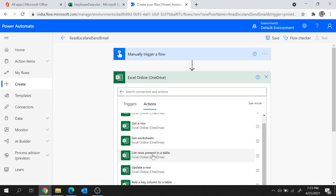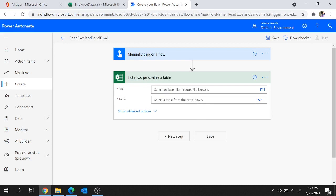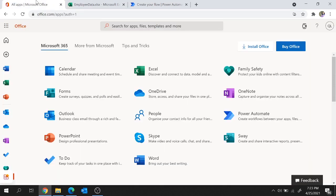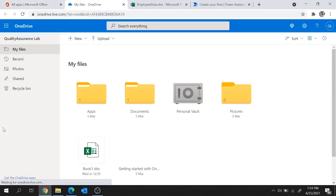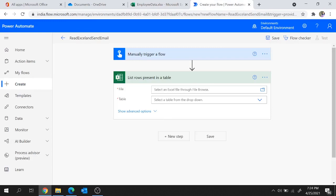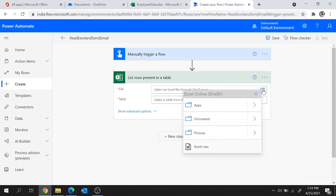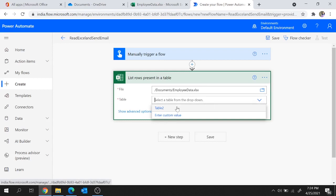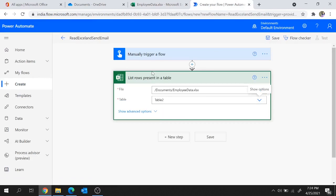We'll go with Excel Online OneDrive and select the action List Rows Present in a Table. We'll have to provide the file location — this file is located in my OneDrive under Documents as Employee Data. Let's browse and select Employee Data, then choose the table named Table 2. This action will list all the rows present in the table and store them in a variable as a list of rows.